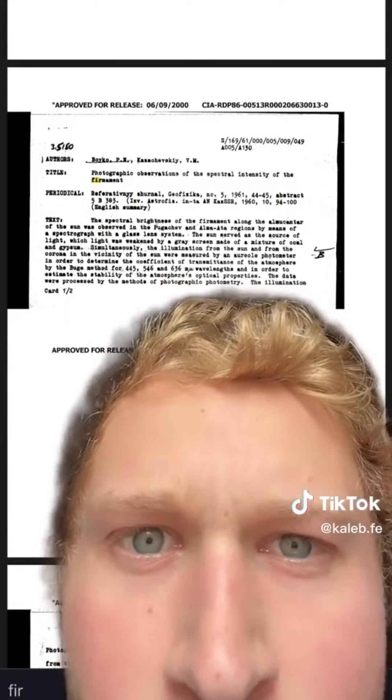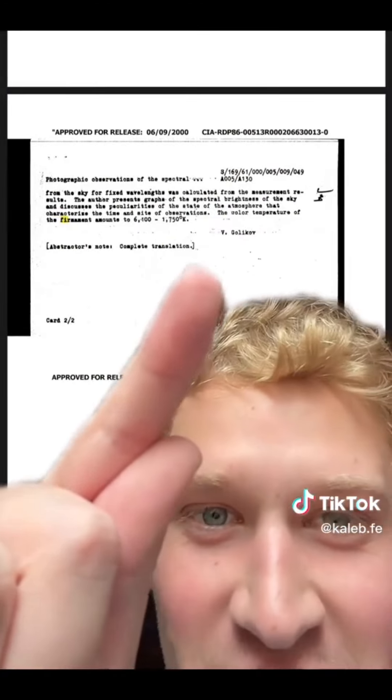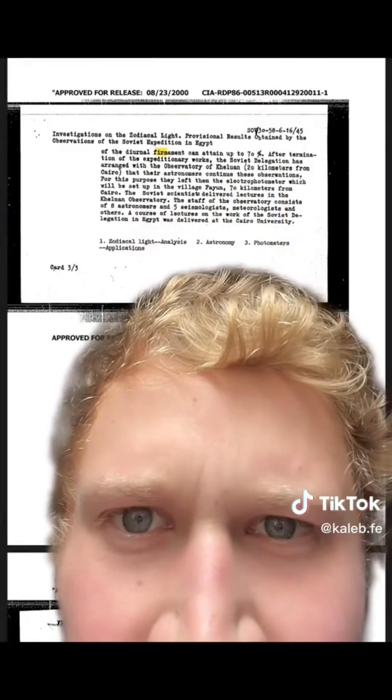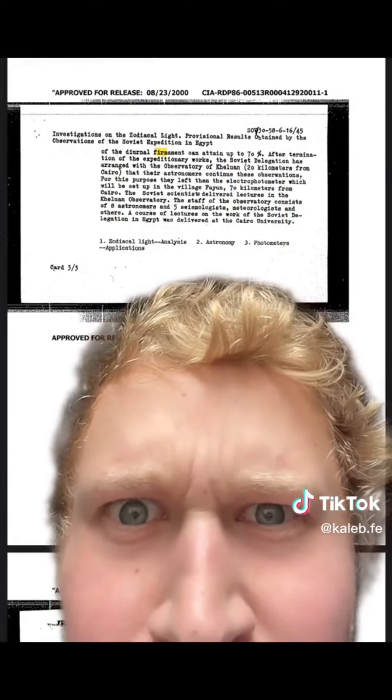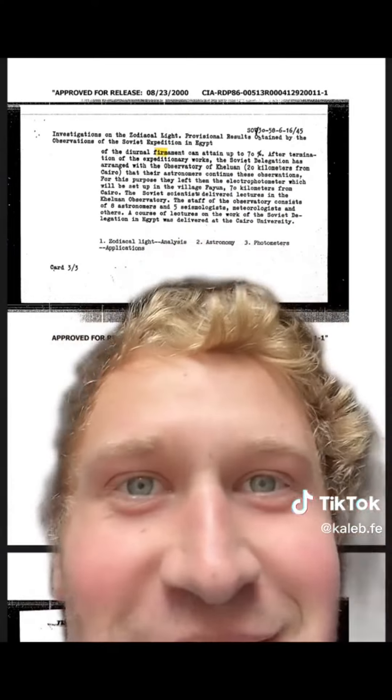But these new documents that I found last night on the CIA's website are going to surprise you probably. Photographic observations of the spectral intensity of the firmament. The spectral brightness of the firmament along the almucantar of the sun was observed. Here's another document: the color temperature of the firmament. Investigation on the zodiacal light — provisional results obtained by the observation of the Soviet expedition in Egypt of the diurnal firmament. You're admitting it.